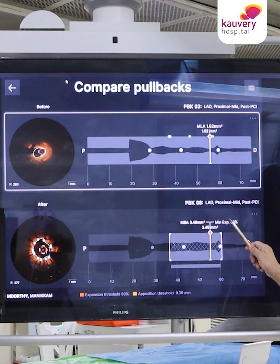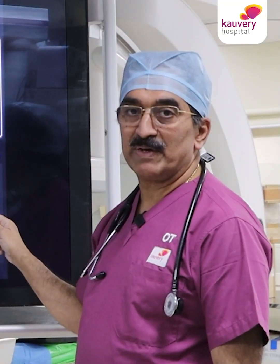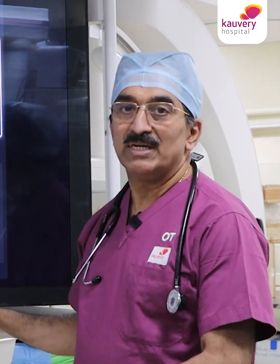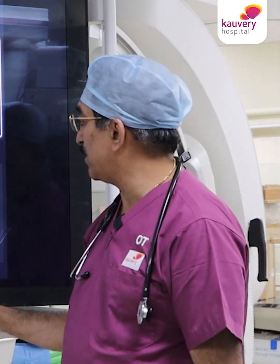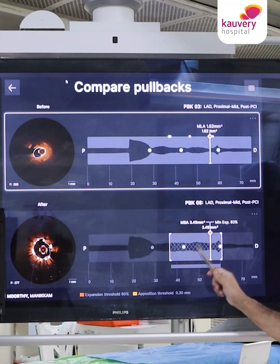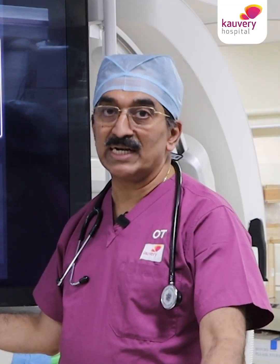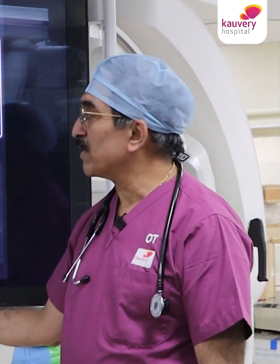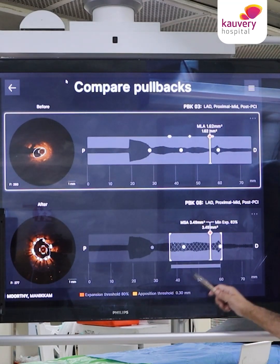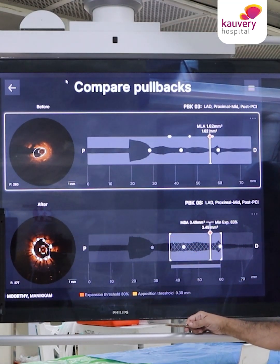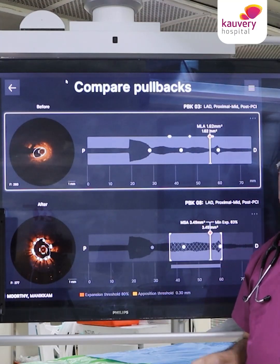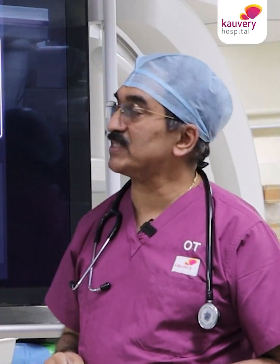In this patient the minimum expansion was 83 percent — that is more than 80 percent, which is acceptable — and the MSA was also acceptable; in some areas it was 110 percent. So it is a well-deployed, well-expanded stent with no distal dissections and all the stent struts are apposed well with the vessel wall.